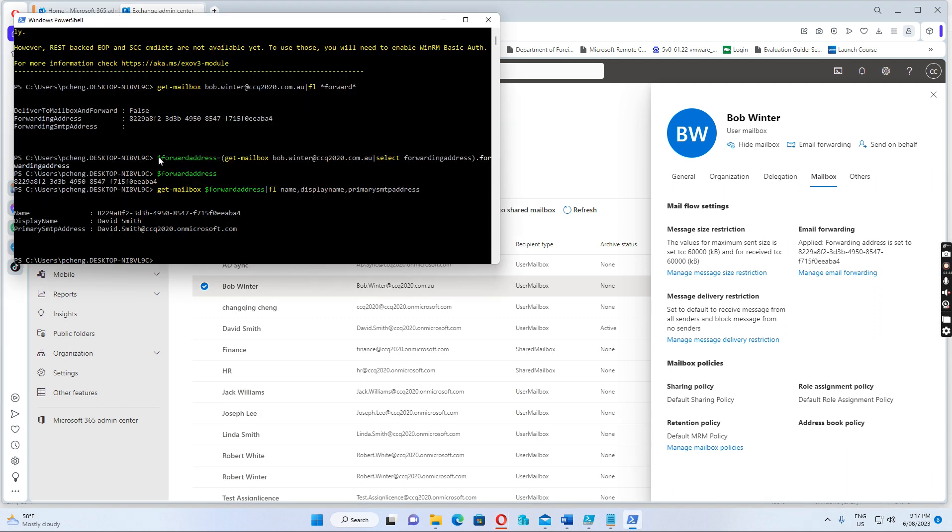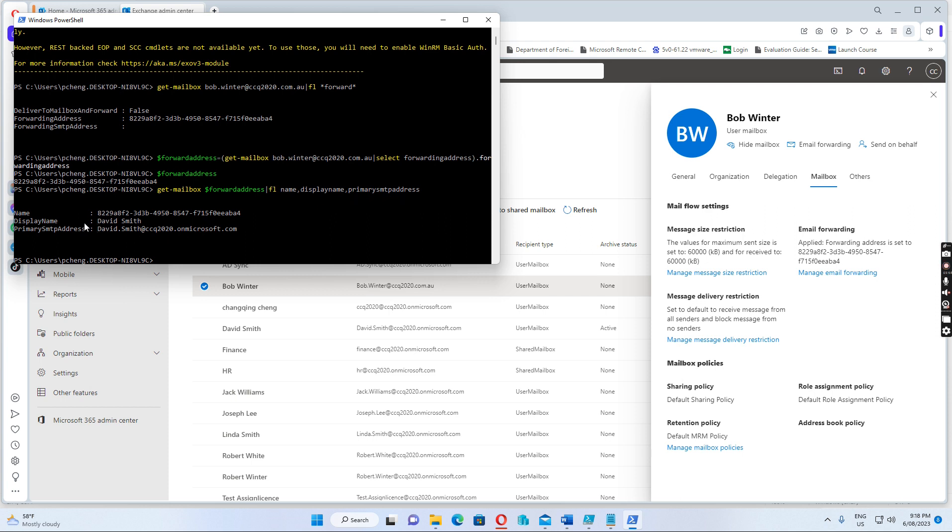We can also run just a few commands together. First, find out the forwarding address, then we assign this address to the variables. And then we run get mailbox to display the name and the primary SMTP address to find out the forwarding email address.